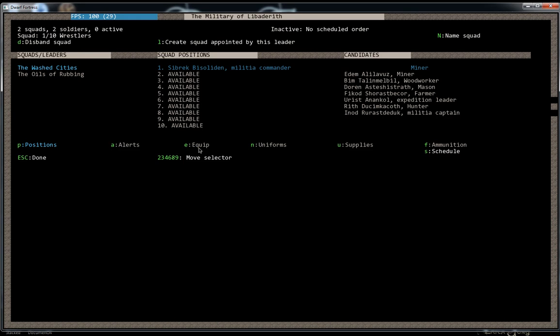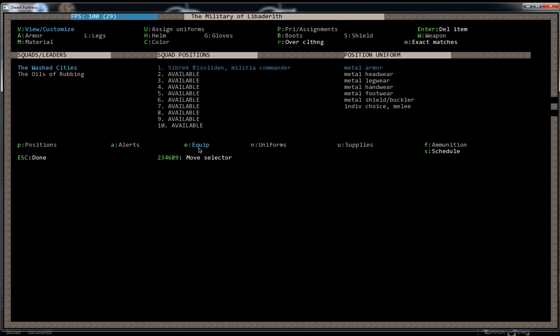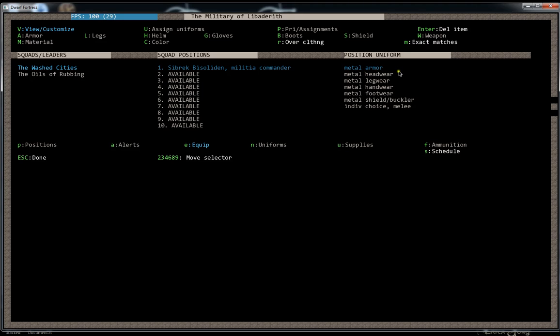Equipment, if you go into E, it lets you configure each specific item that they wear. And you can make it general like metal armor, or you can tell them to wear steel armor, or you can assign them an absolutely specific piece of armor, like wear only this piece of steel breastplate. This is the only one you're allowed to wear ever. But for now, just having a general thing like this is fine.